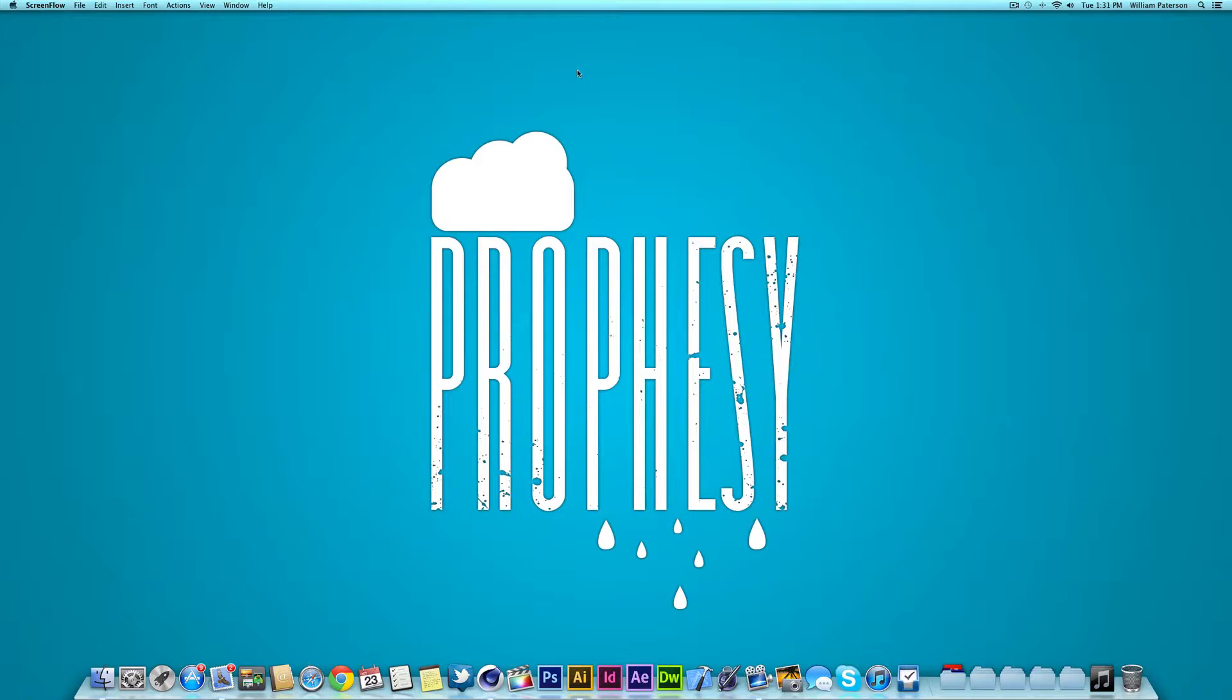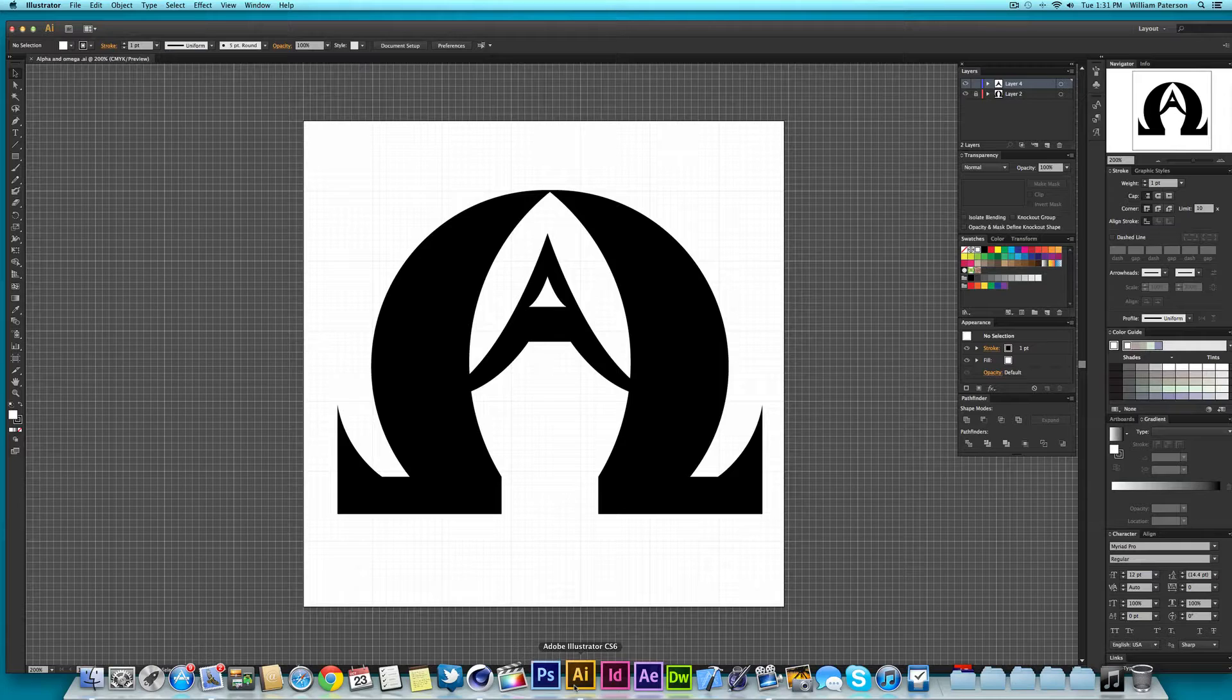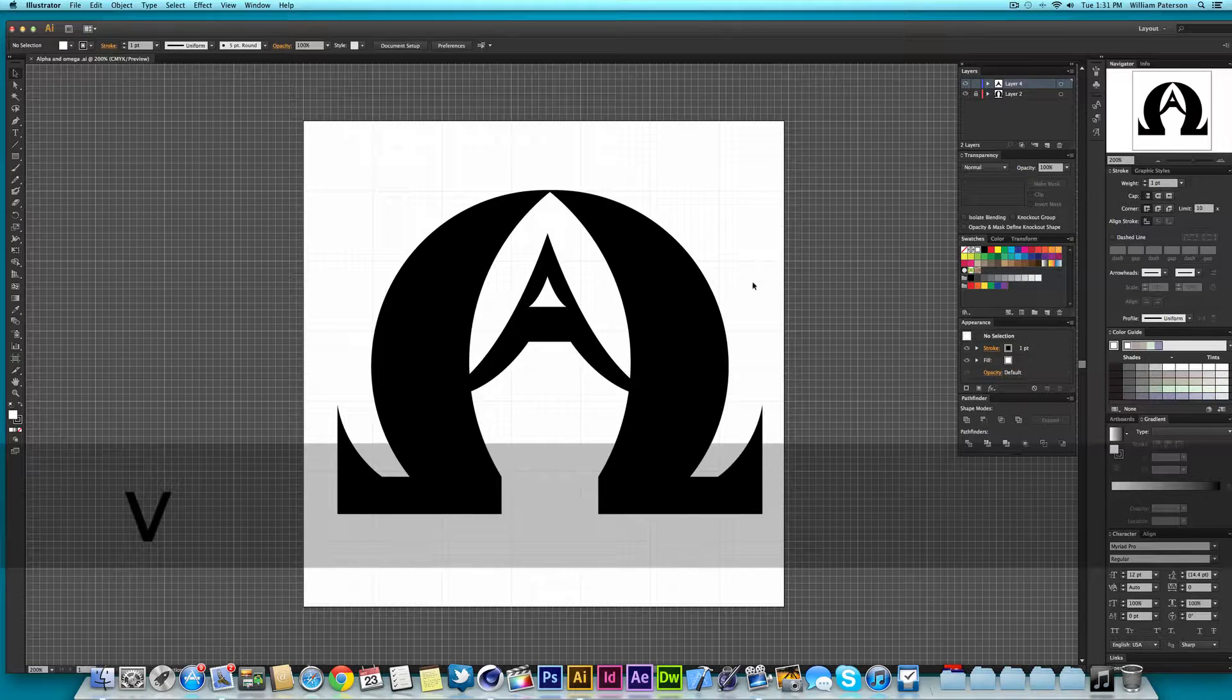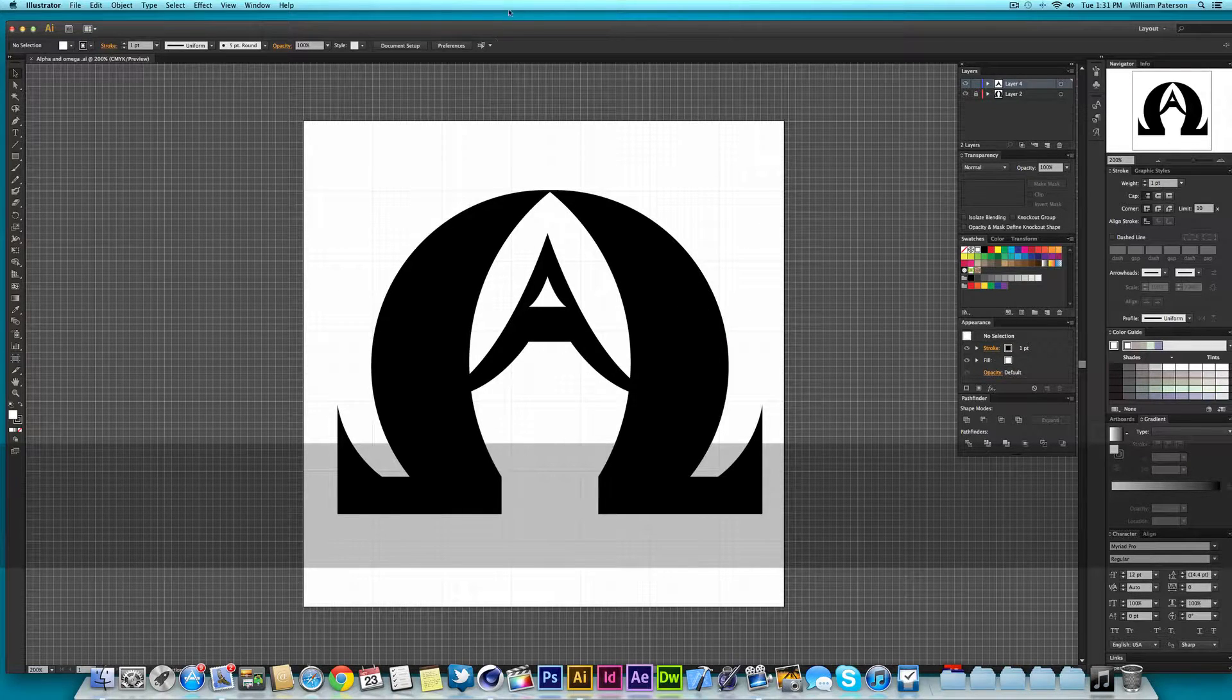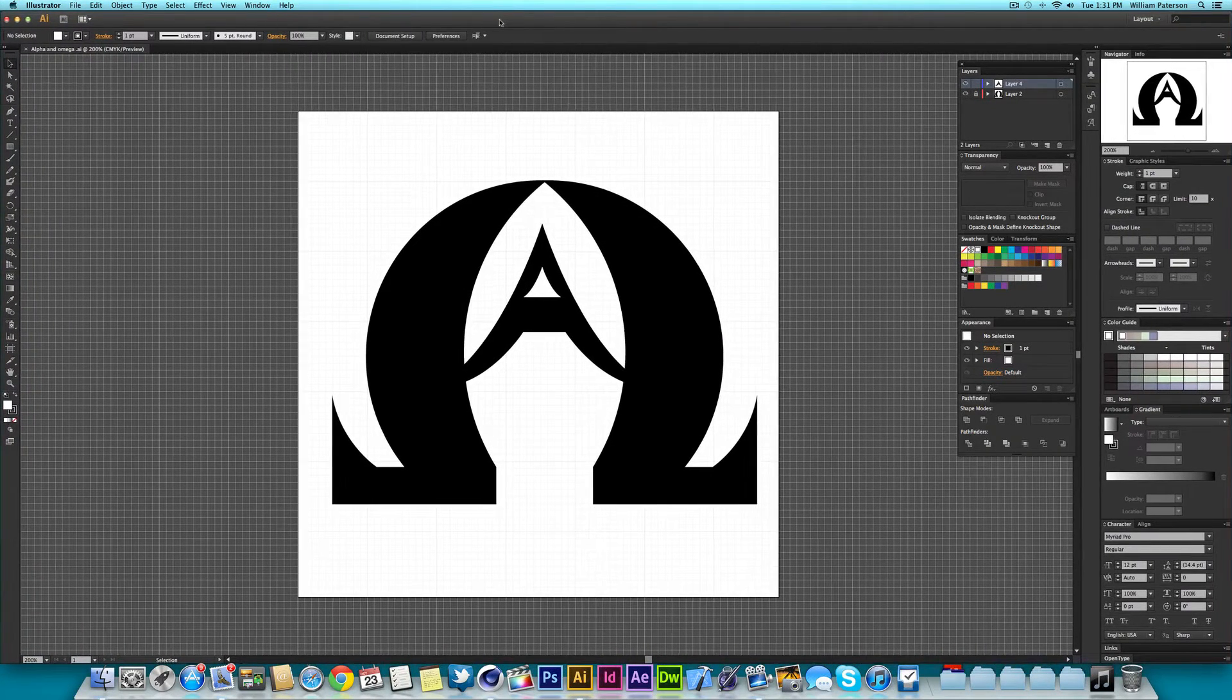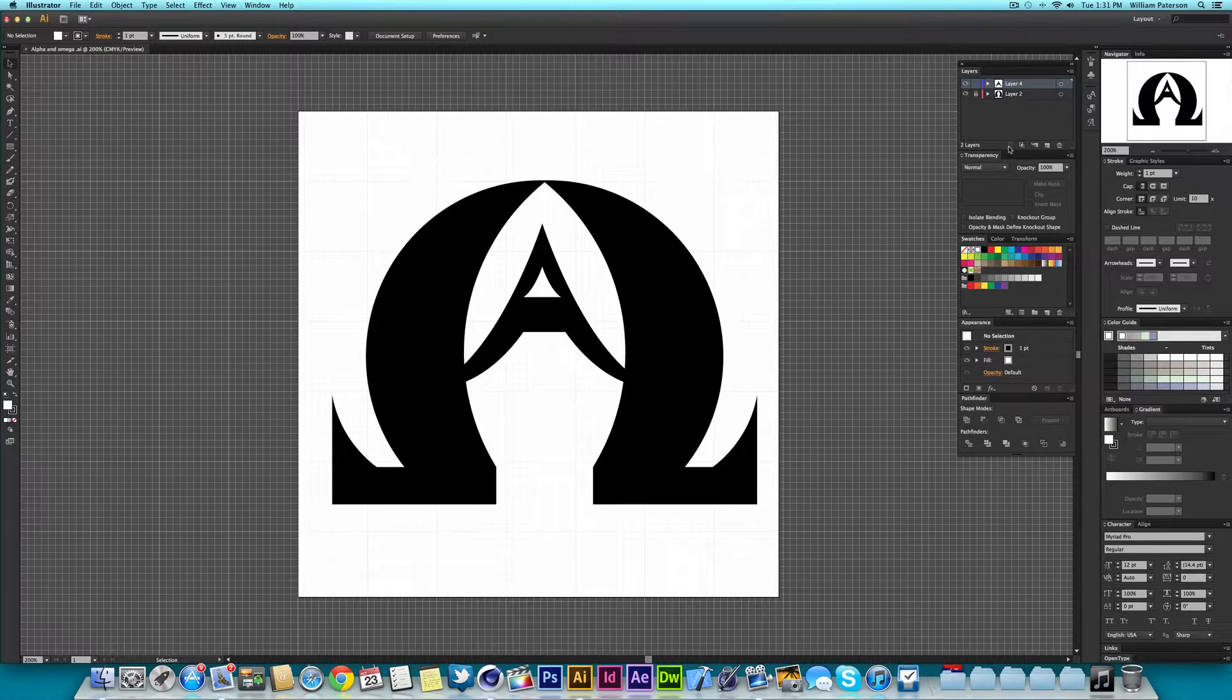So what we're going to do is head off first into Adobe Illustrator and then we get this file where we have our project here.